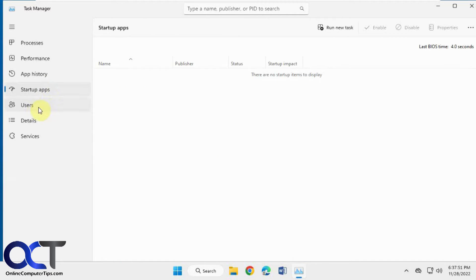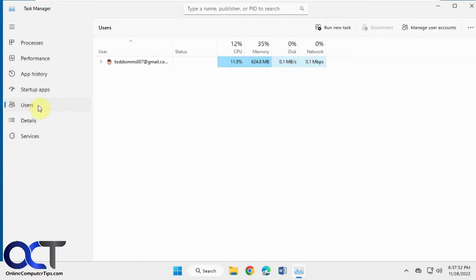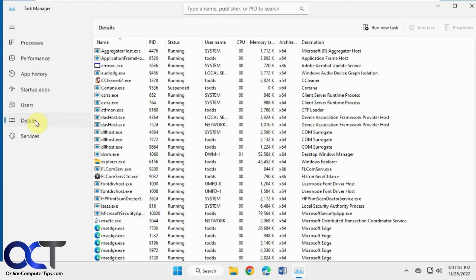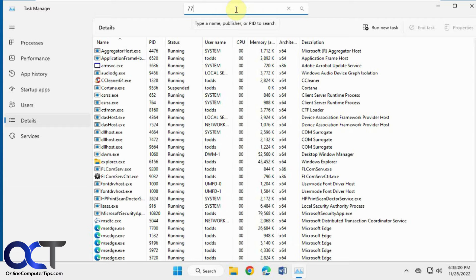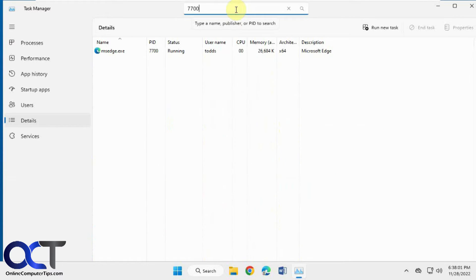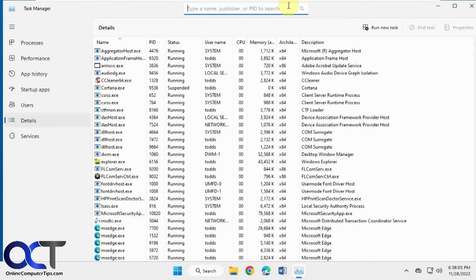Startup apps, users. You can't do any search there. For details, you could do a search for the PID number. So let's say just like that. And then once you click the X, it'll show you everything again.